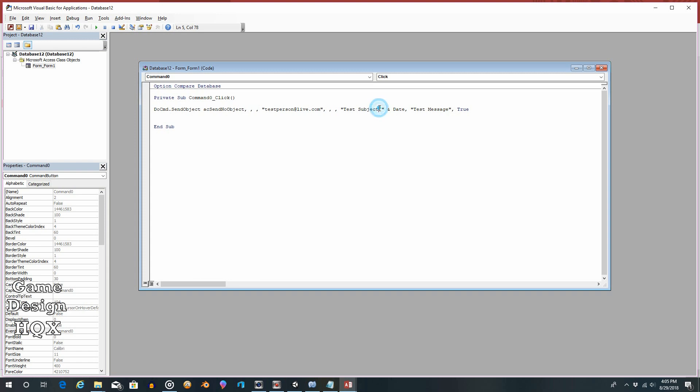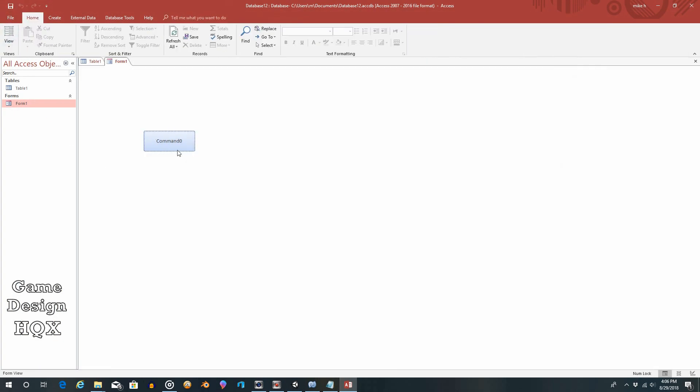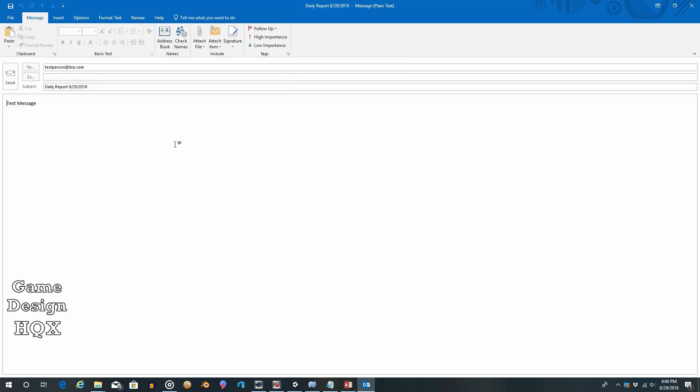And it's actually just that easy. Again, I said I added the space or else the date would be right up against the word test subject. So let's actually, let's replace that with daily report. Makes a little more sense. We save this. We close this. Make sure the form is saved. Click on view. Click on command.